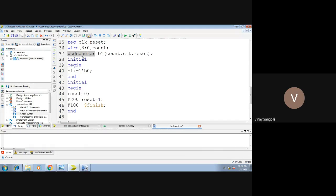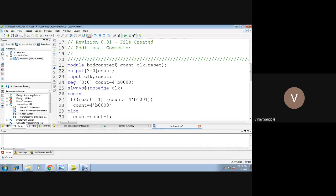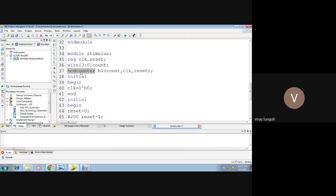Please take care: when writing the stimulus, the name of the main module must be the same. Whatever name you have given — here it is BCD counter — the same name must be mentioned in the test bench as well. This is the instance name, a user-defined name. D1 is nothing but the first instance. You can give your own name — followed by the inputs and outputs.